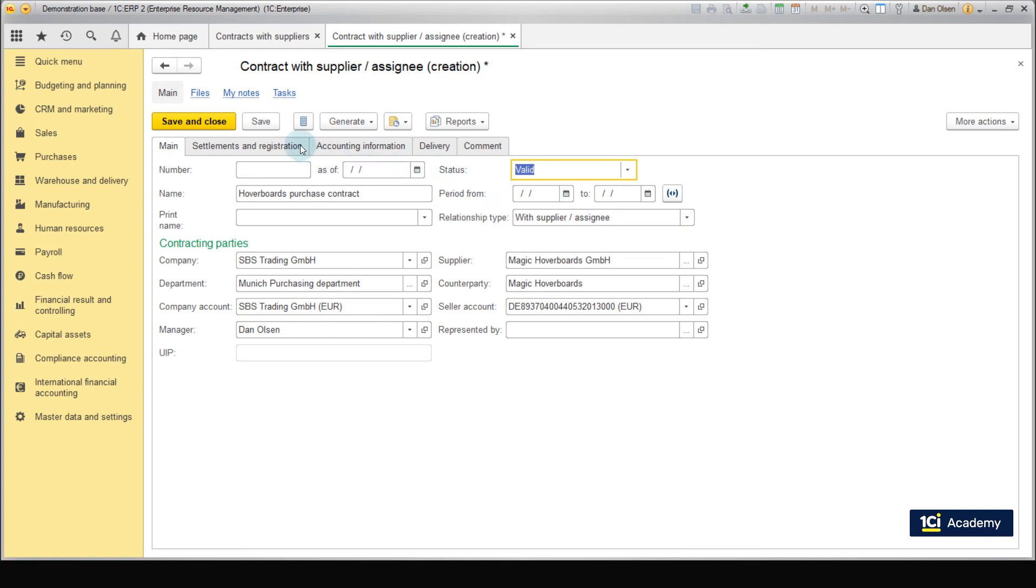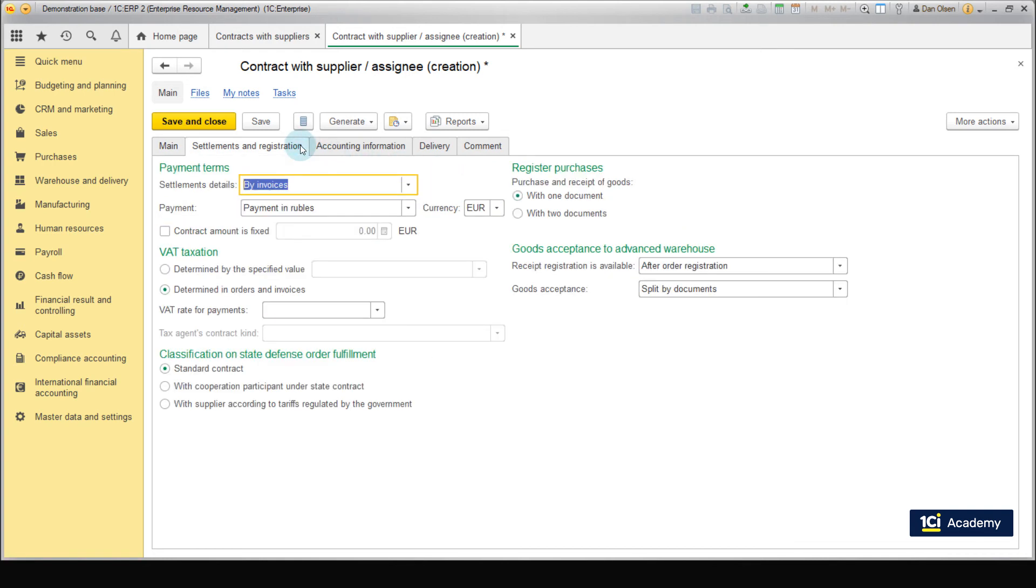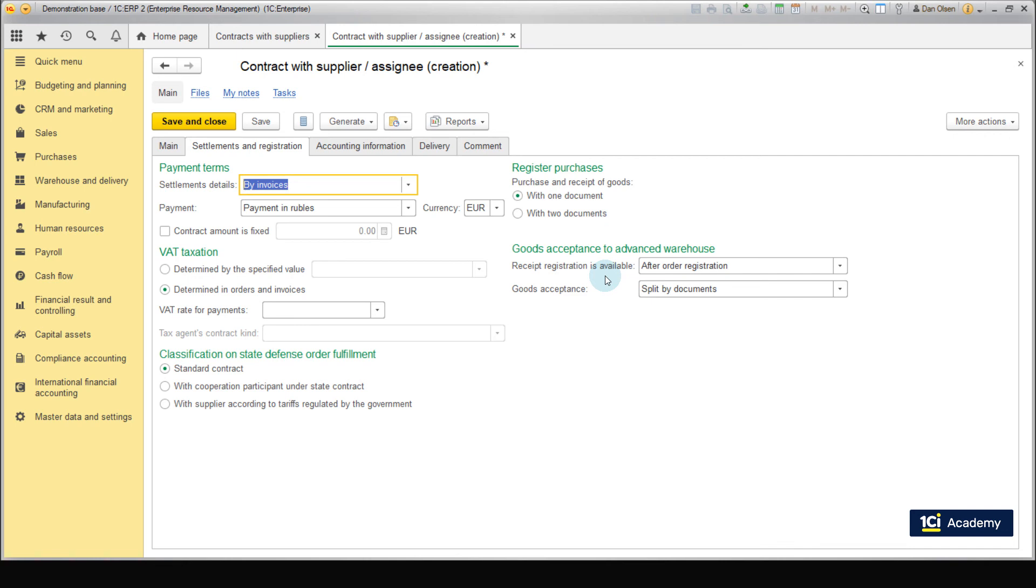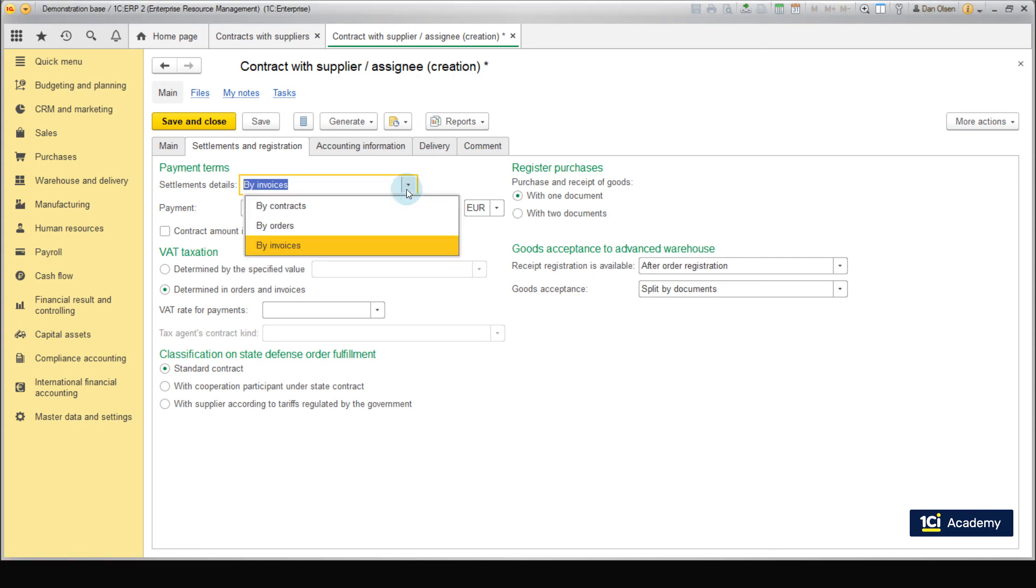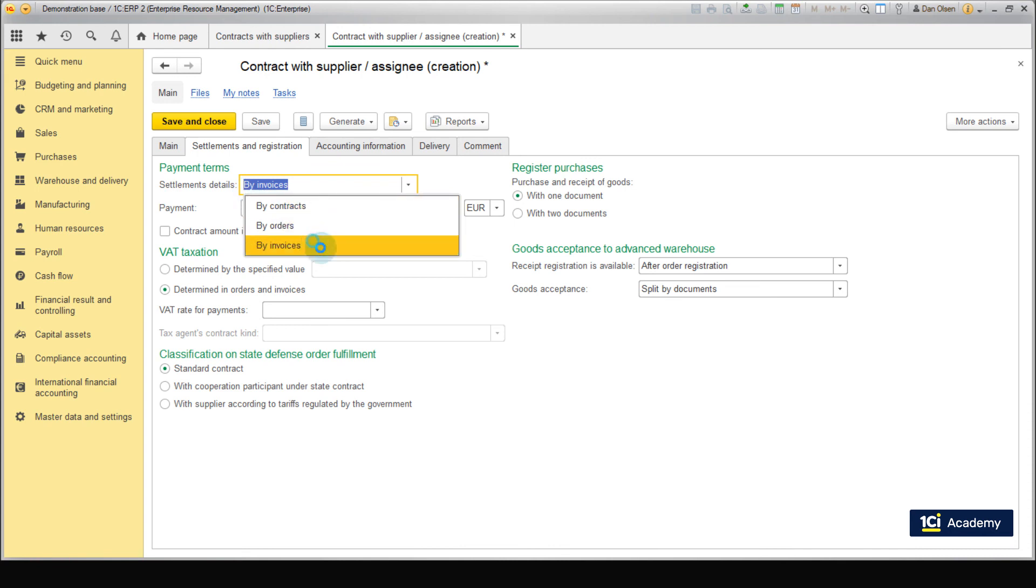Switch to the Settlements and Registration tab. Here, we should specify the details of mutual settlement, currency and procedure of acceptance for the advanced warehouse. That is for cases when invoicing or registration of acceptance of goods at the warehouse are carried out separately. Detailing on mutual settlements according to invoices within 1C ERP corresponds to by invoices. Besides, you can choose either by contracts or by orders. Currency is Euro.